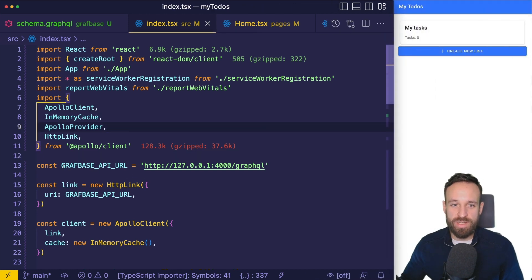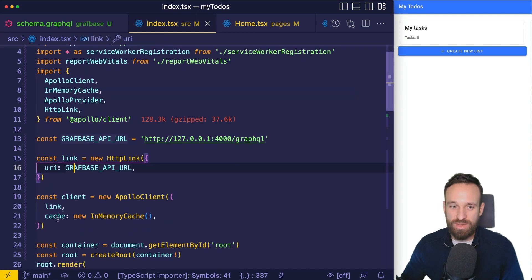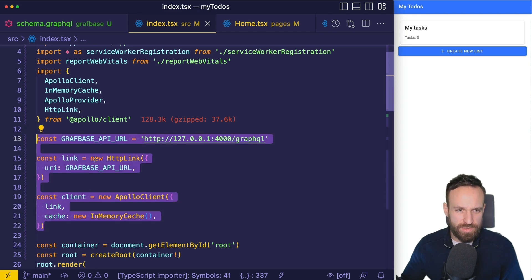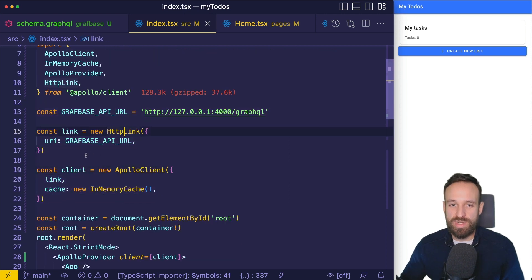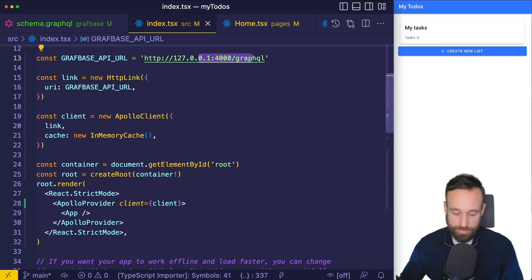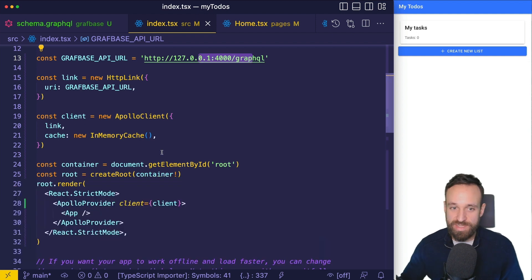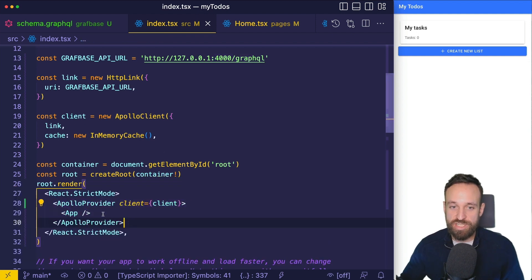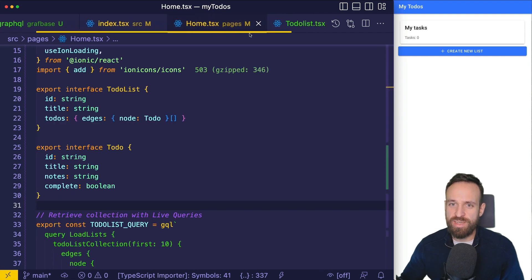We connect to our Graphbase API URL using the Apollo Client — really just about nine lines of code. We need to connect with an HTTP link to our GraphQL API at localhost, since we're still running Graphbase with the CLI, and then wrap the application with the Apollo Provider. On the TodoList page there are a few queries, including a query for the todo list we've already seen in the playground.